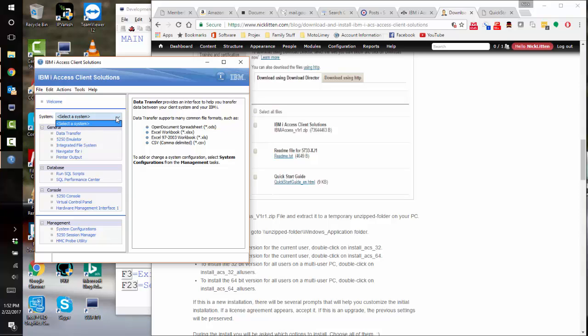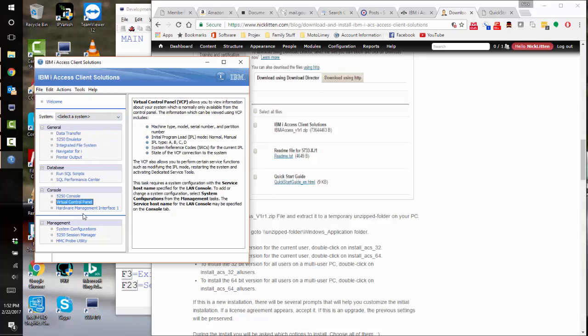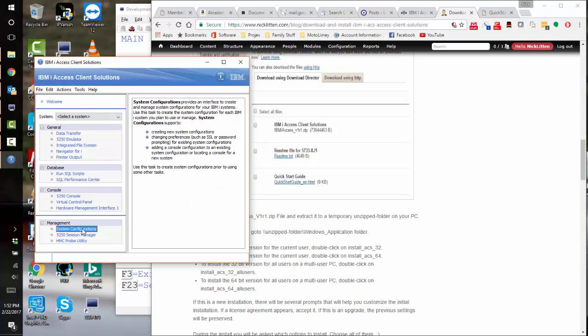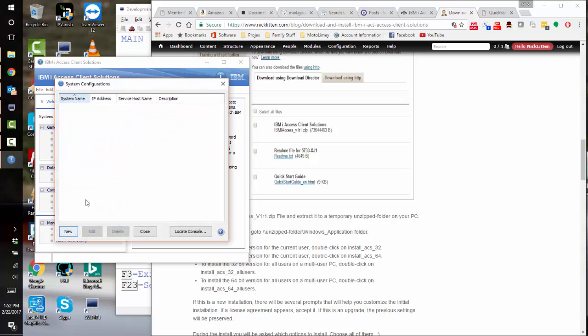You can see up here it says system, and we have no system currently, so let's add one. We add one by going to the system configurations in the management section, and it's asking us what system we want to talk to.